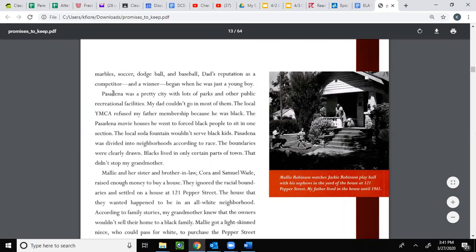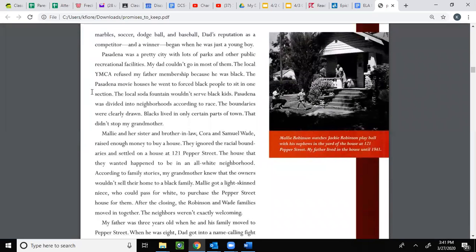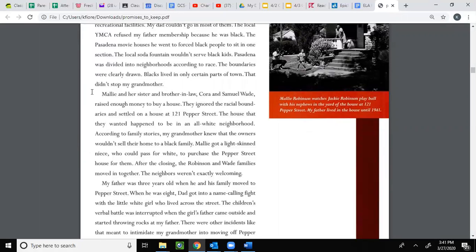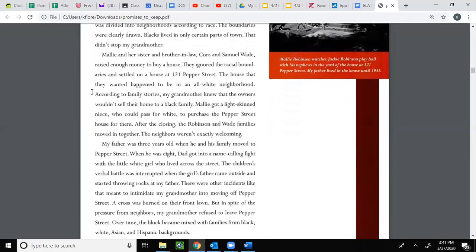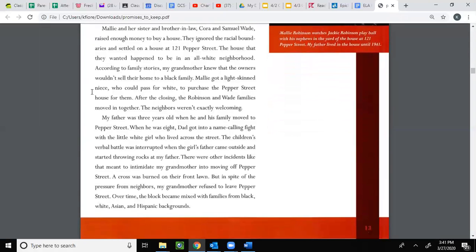Pasadena was a pretty city with lots of parks and other public recreational facilities, but my dad couldn't go in most of them. The local YMCA refused my father's membership because he was Black. The Pasadena movie houses he went to forced Black people to sit in one section. The local soda fountain wouldn't serve Black kids. Pasadena was divided into neighborhoods according to race — the boundaries were clearly drawn. Blacks lived in only certain parts of town.